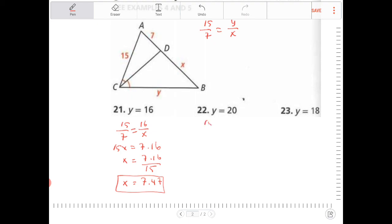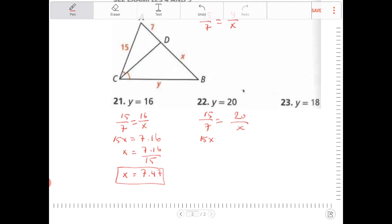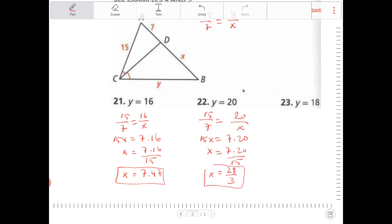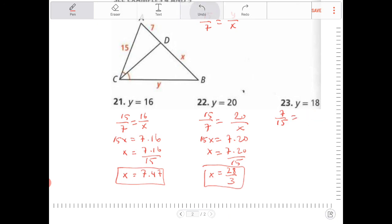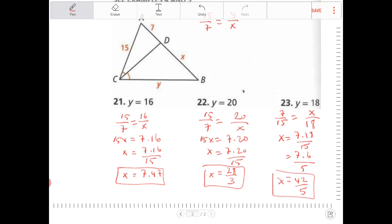For Y equal to 20: 15 over 7 is equal to 20 over X. Cross-multiply: 15X equals 7 times 20 divided by 15. Since 5 goes into 20 and 15, I get X equals 28 thirds. For Y equal to 18: 7 over 15 is equal to X over 18. Cross-multiply: X equals 7 times 18 over 15. Since 3 goes into 18 and 15, it's 7 times 6 over 5, so X equals 42 fifths. And that's it.